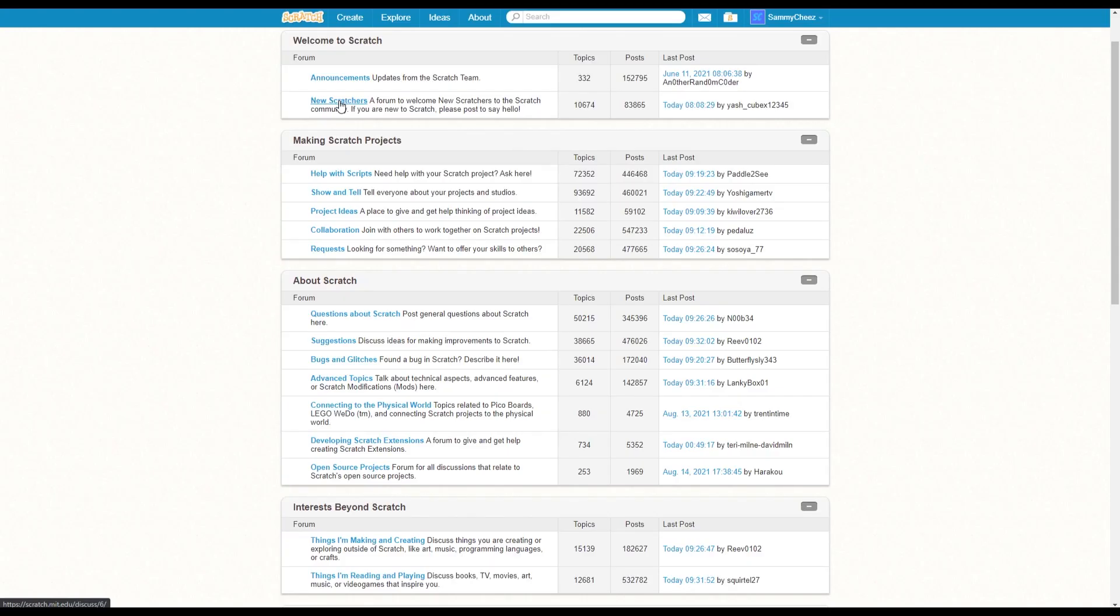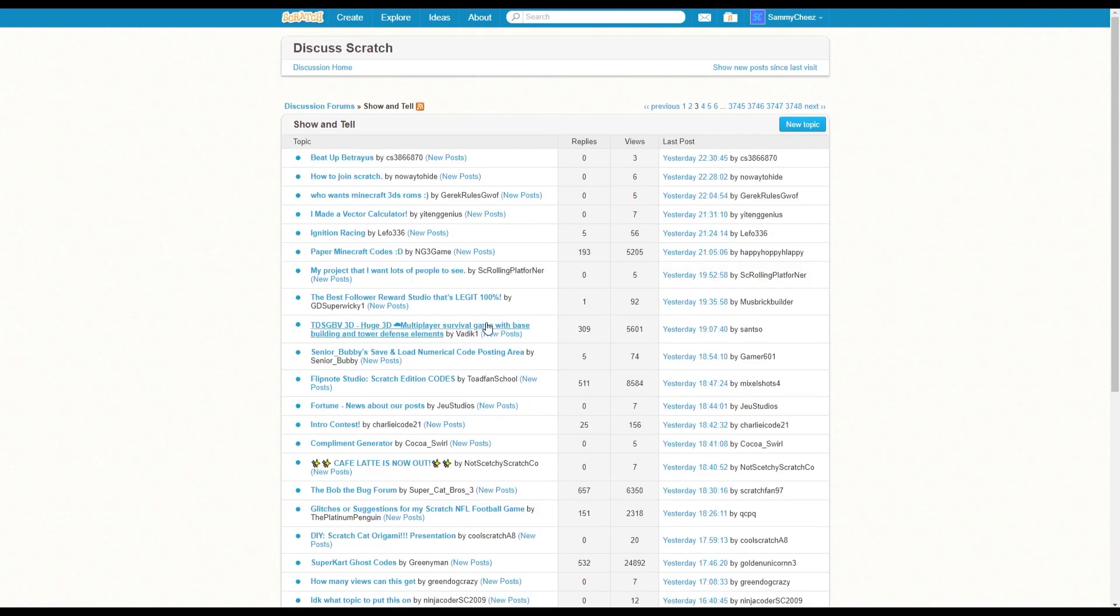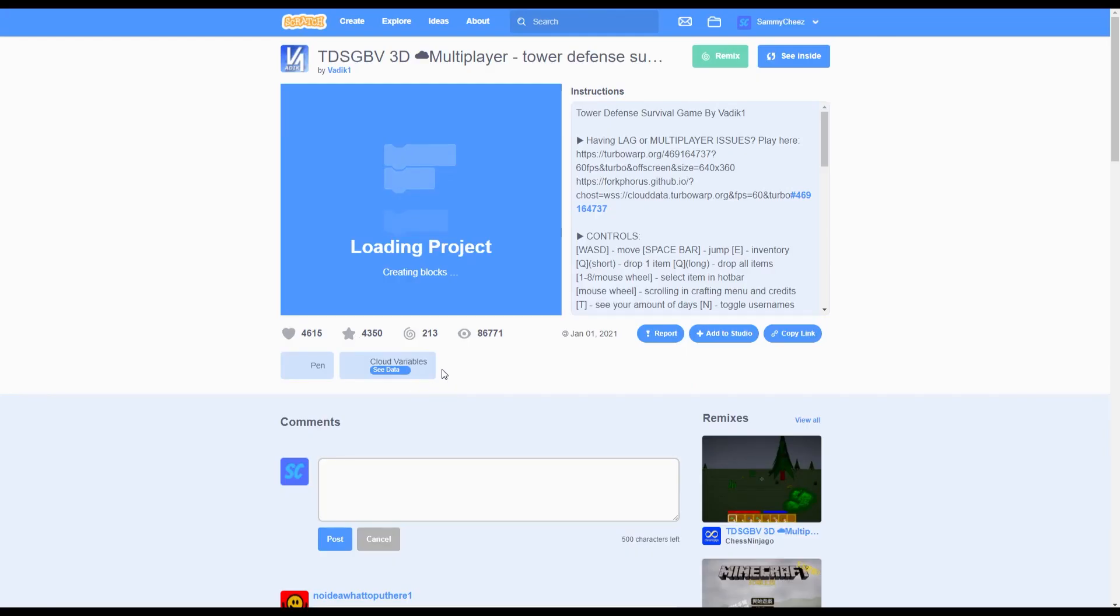And my final tip is to share your project in the discussion forums. And make sure to only share it where it's allowed. So for example, show and tell is where it's allowed. And this project did really well. It got over 5,600 views. And the actual project has already over 86,000 views.